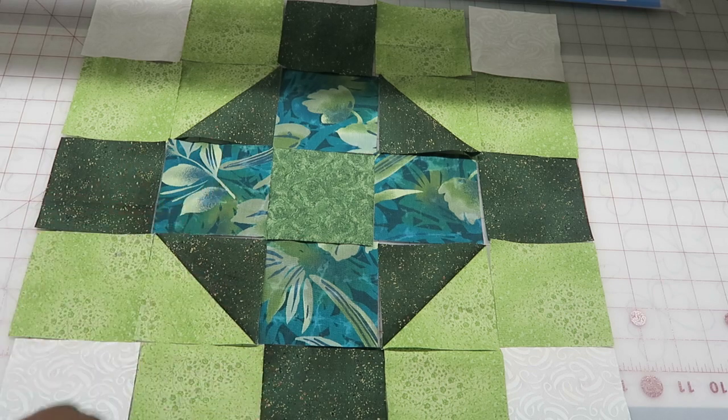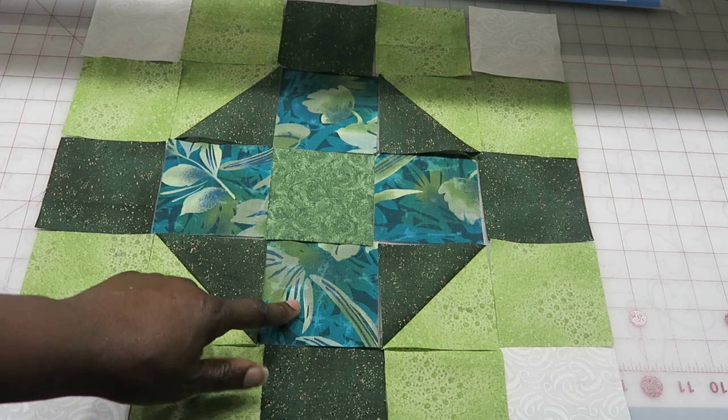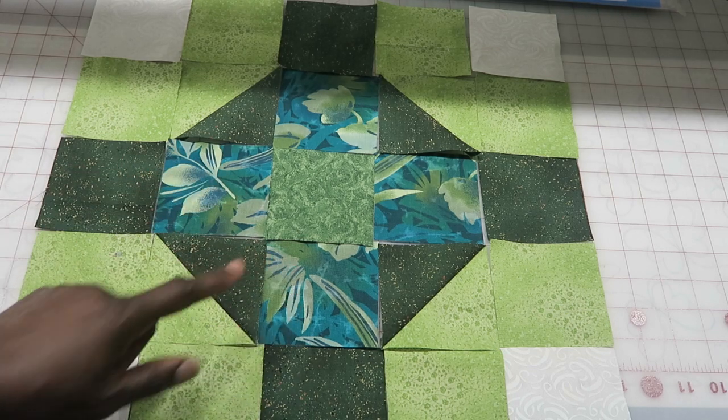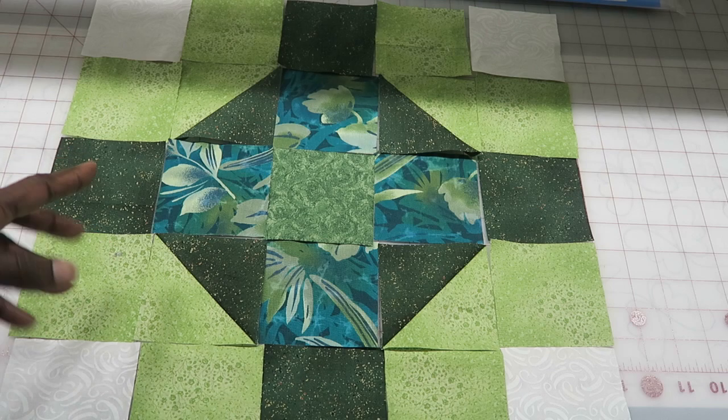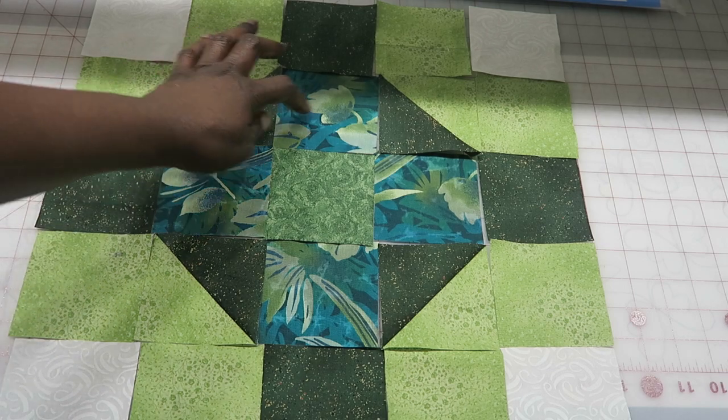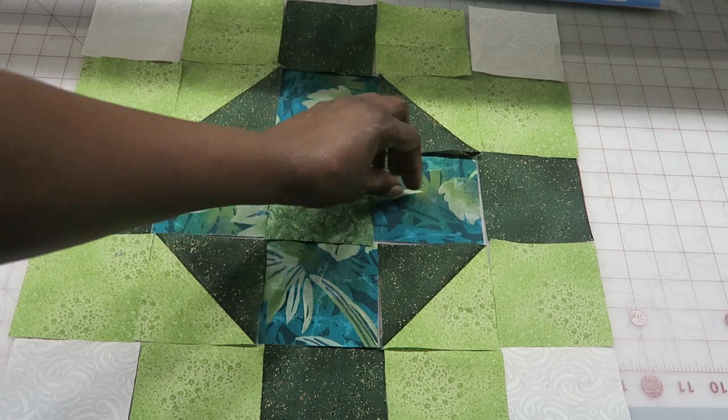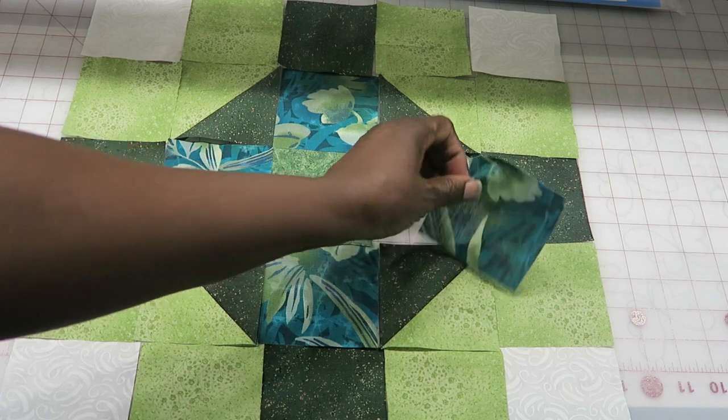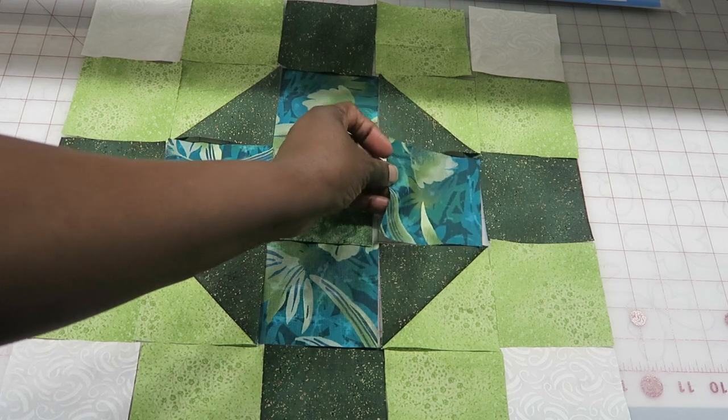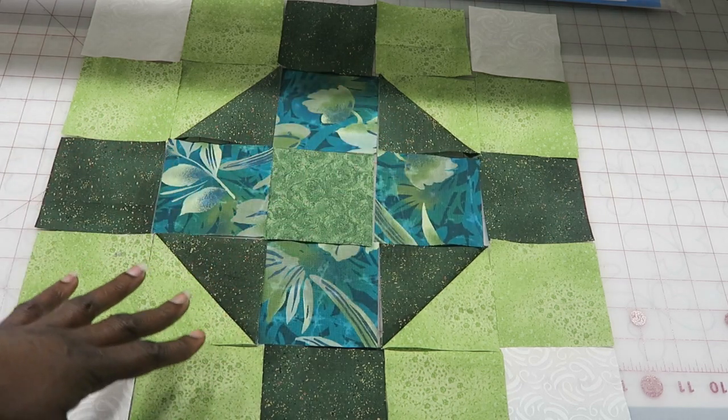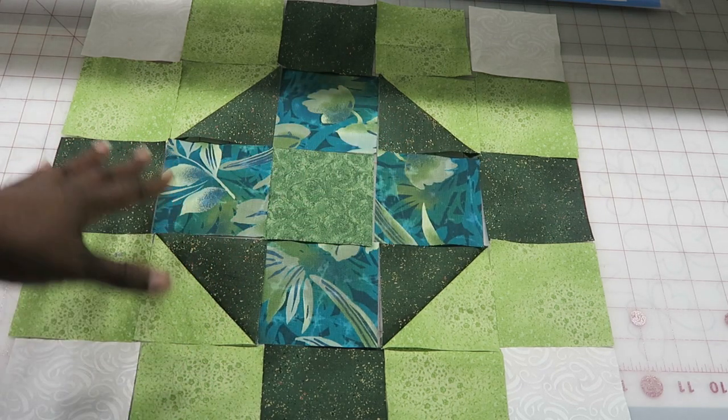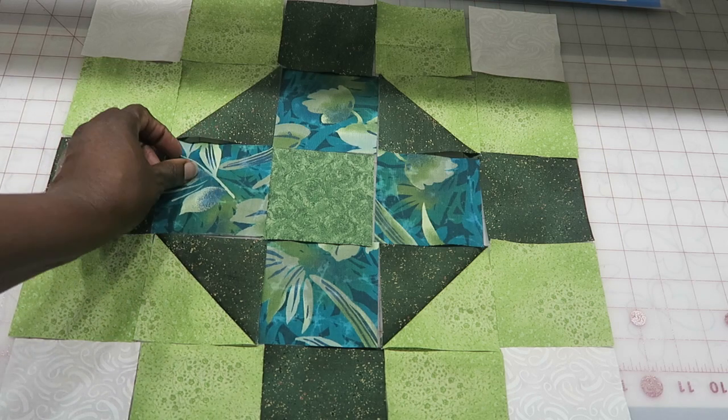One other thing, now that I'm looking at this - whenever you have a floral print, if you don't want your block to be directional, you may want to focus your fabrics so that there isn't one top or bottom.